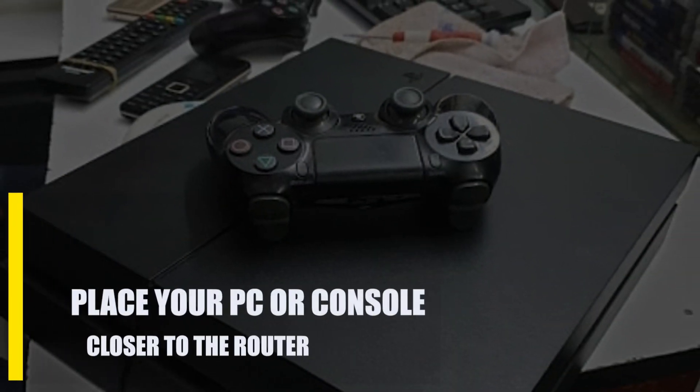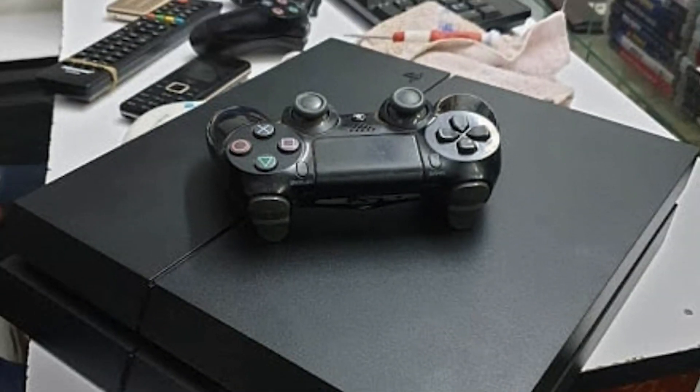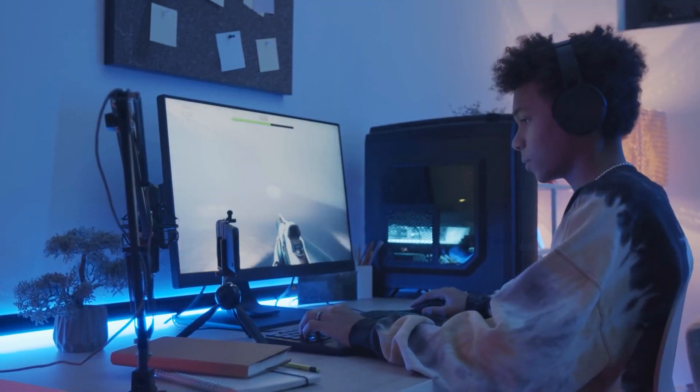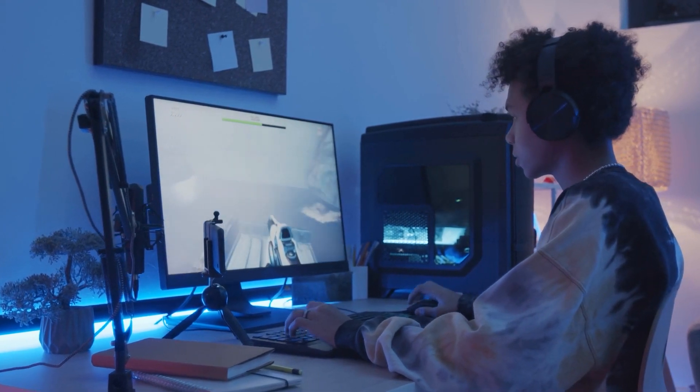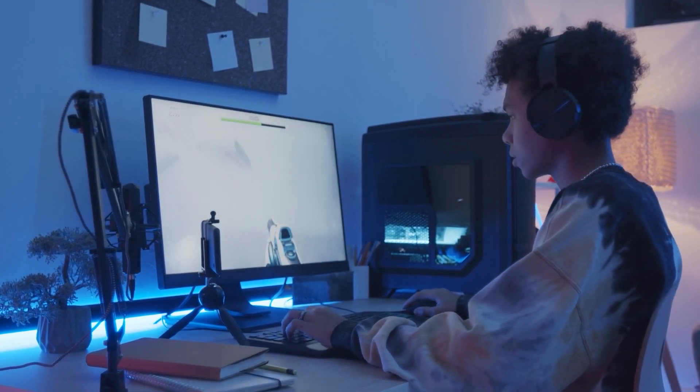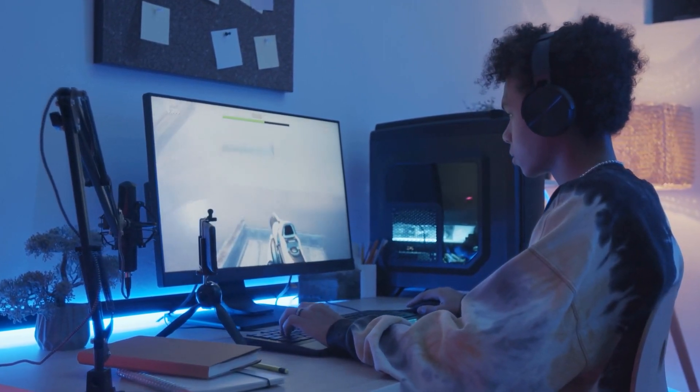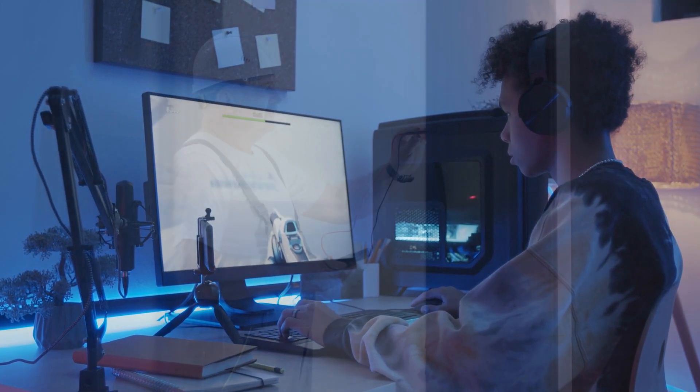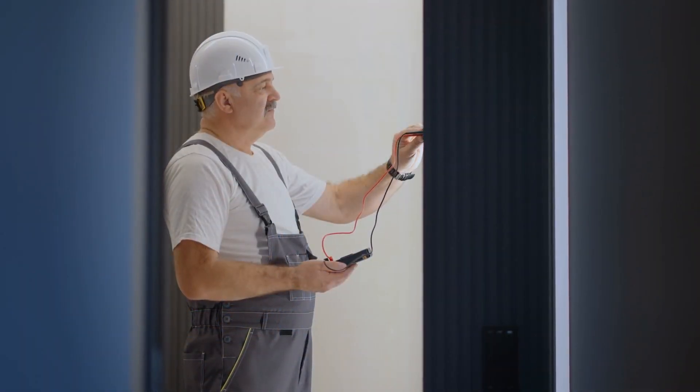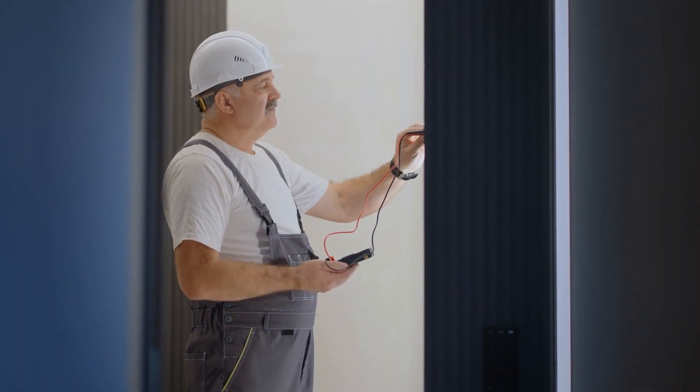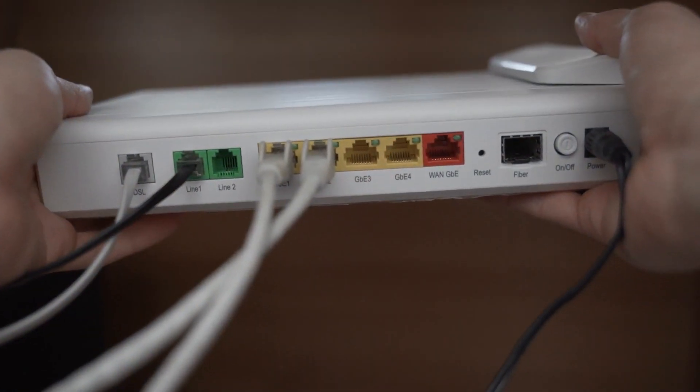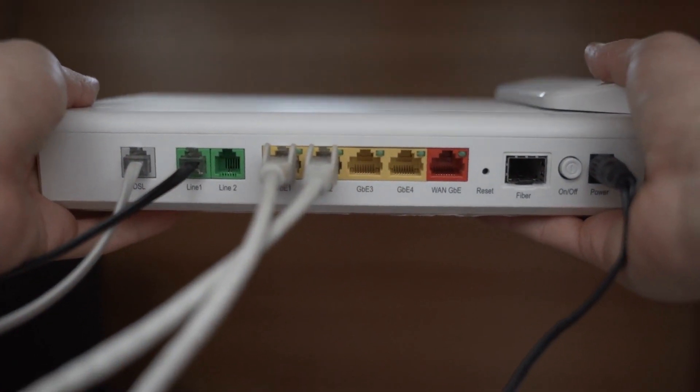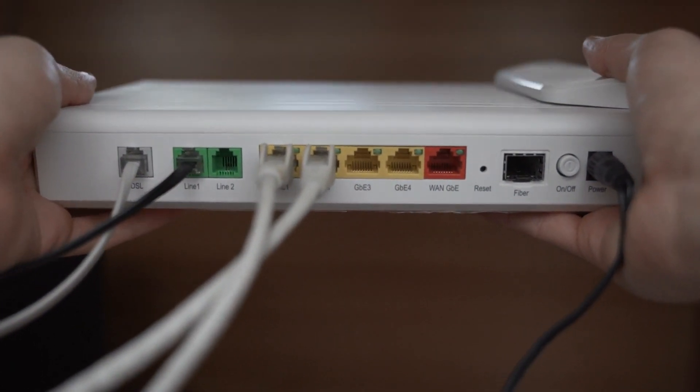Lastly, place your PC or console closer to the router. If you can't connect using Ethernet, try moving your console or PC closer to the router. This could be useful if the signal to your computer or console is weak because it is far away or because there are thick walls in the way. If you can, put your wireless router in a place that is easy to see and close to the heart of your home. You might also want to turn your router's antenna so that it points towards your computer or game console.